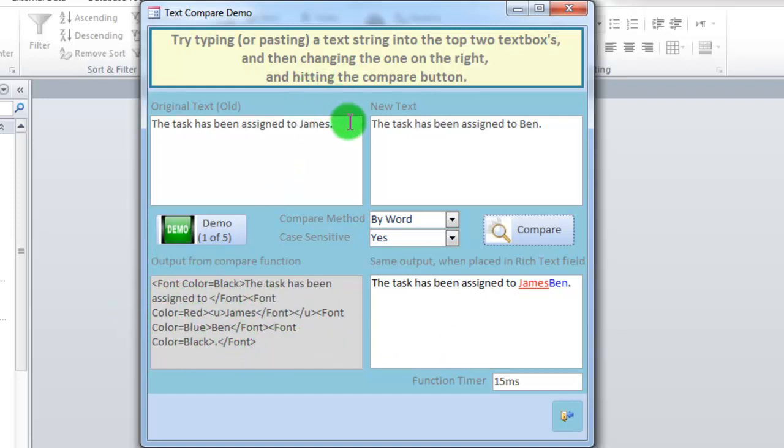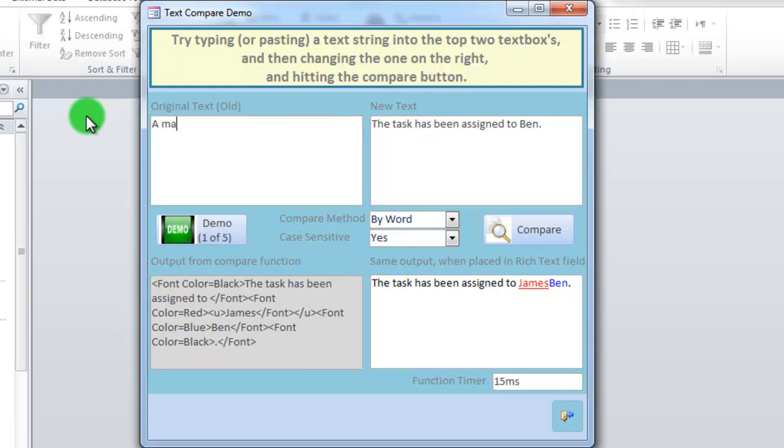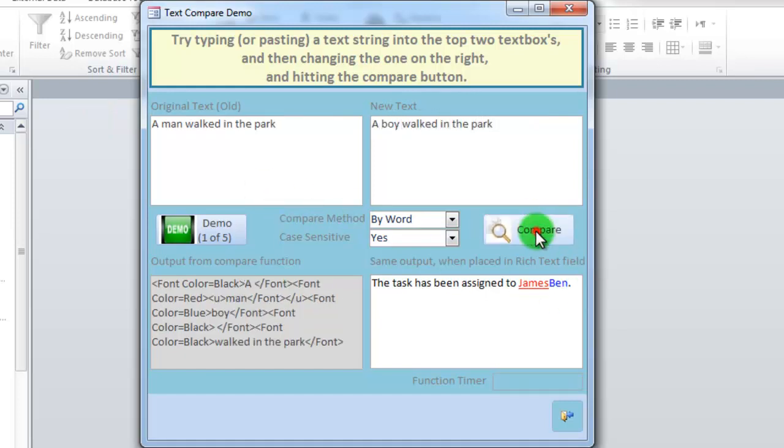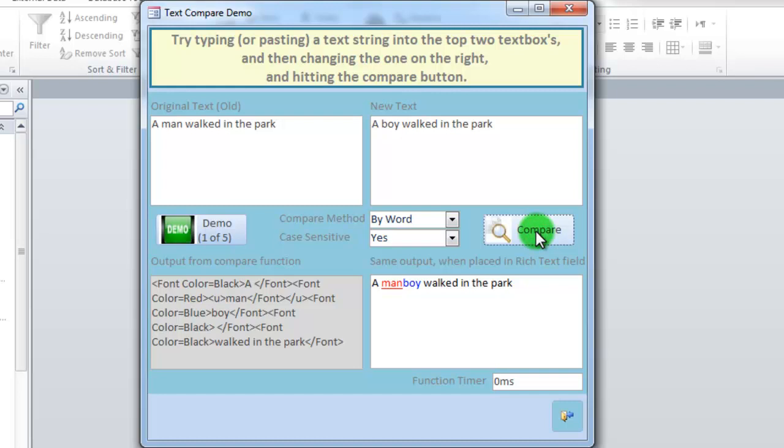So we could try writing our own string up here. A man walked in the park. A boy walked in the park. We hit the button down here, and the code does the rest of it for us.